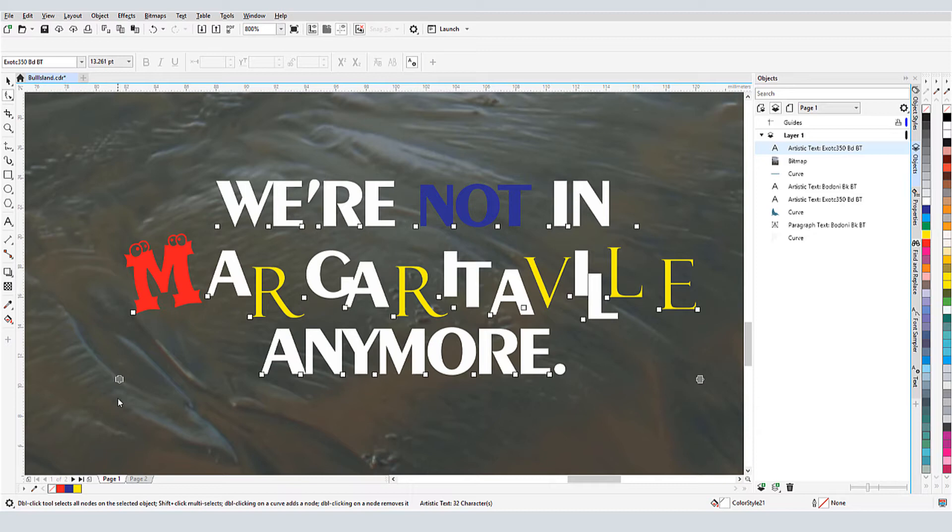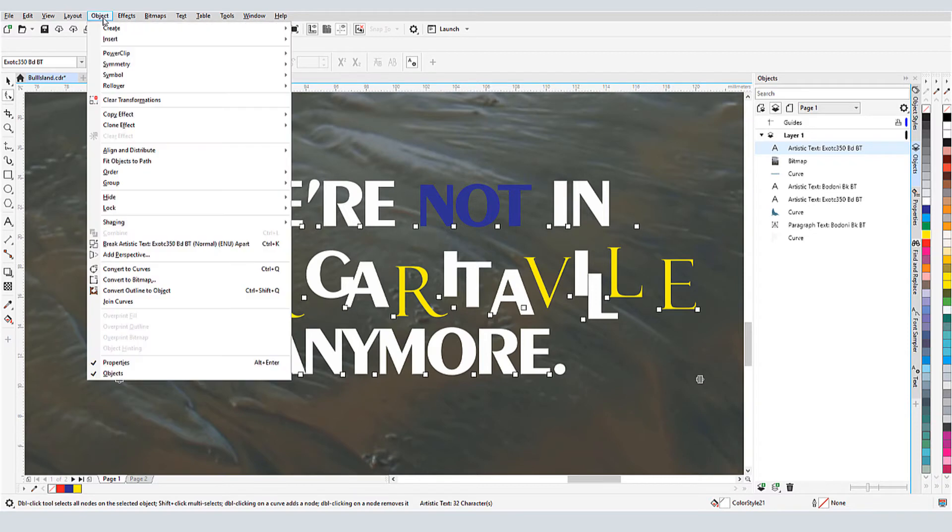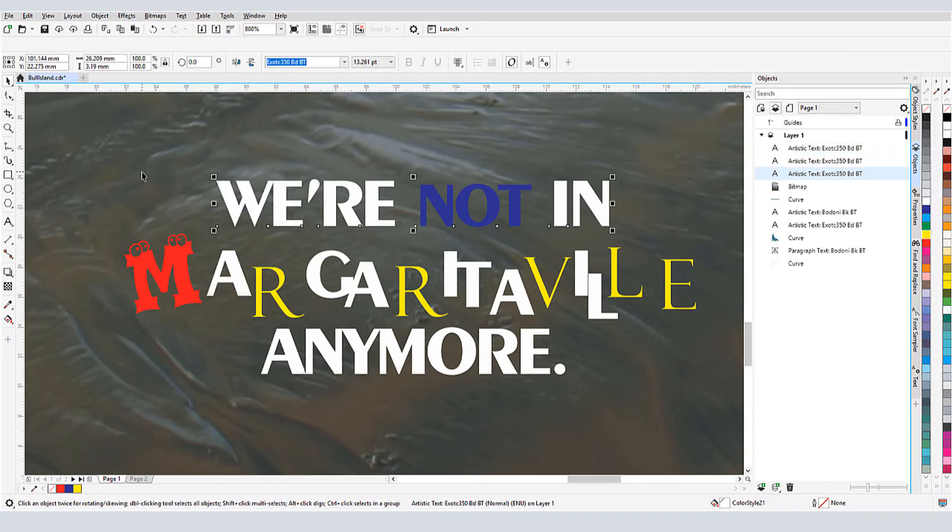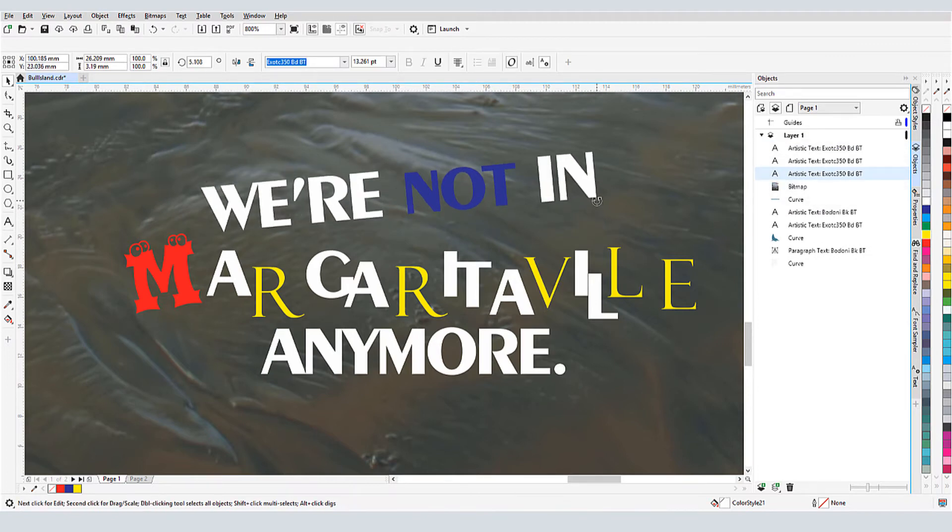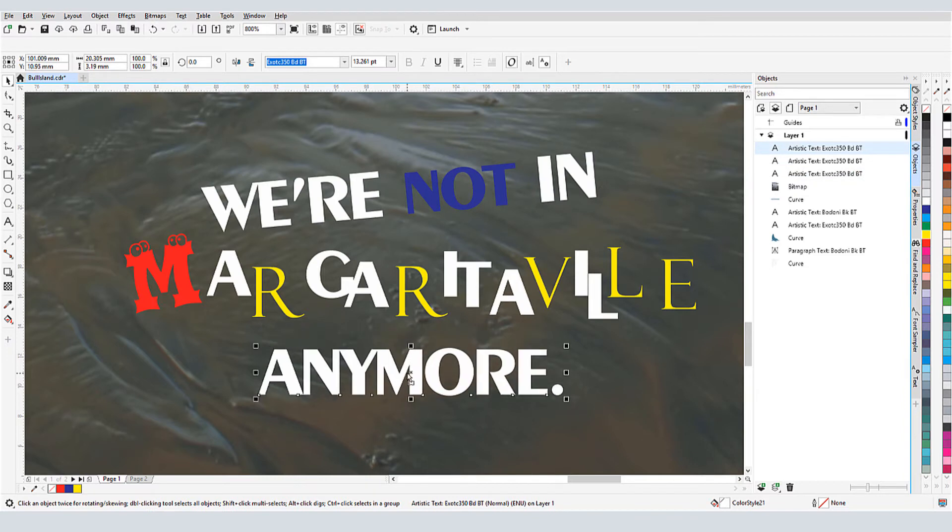With the text selected with either the Pick or Shape tools, the Object menu has an option to break apart artistic text. And the shortcut for breaking apart is Ctrl-K. Now I have three separate lines, and can make changes to each on its own.